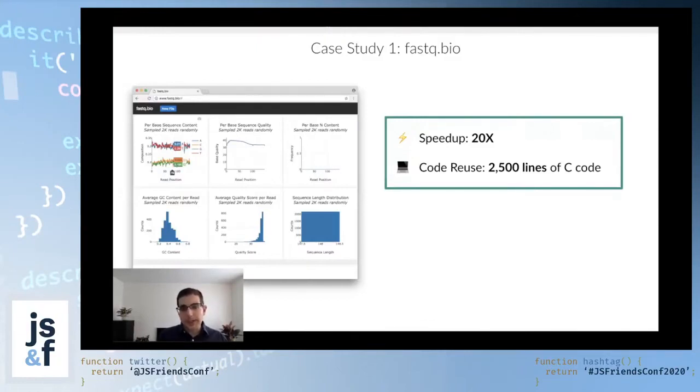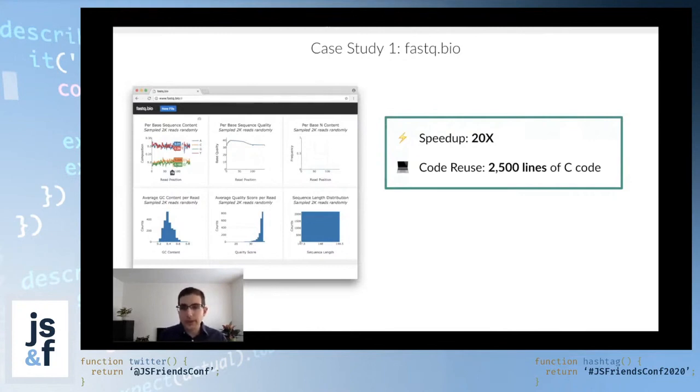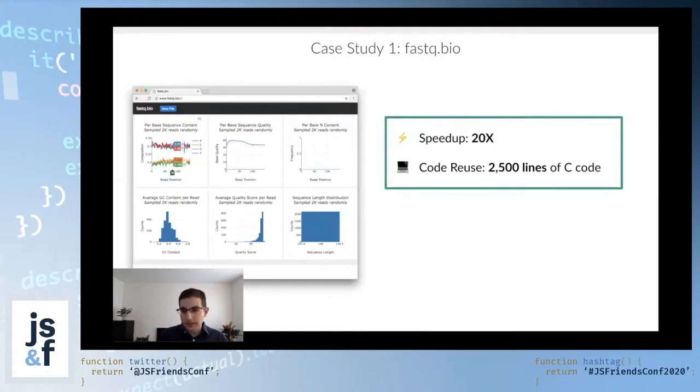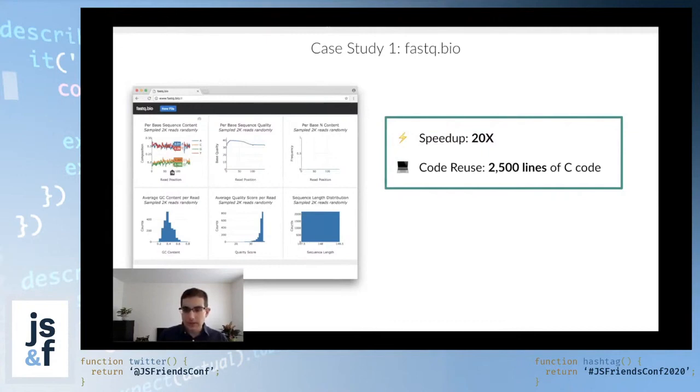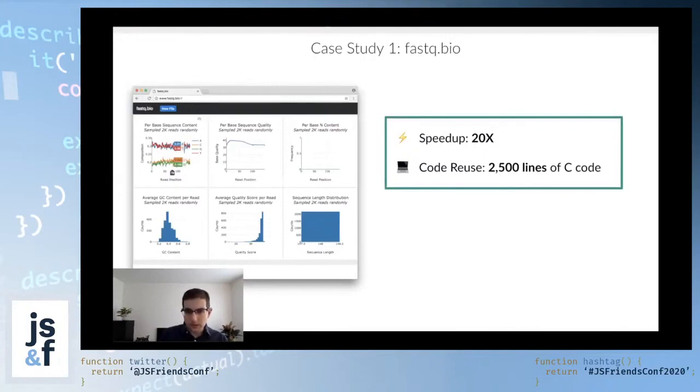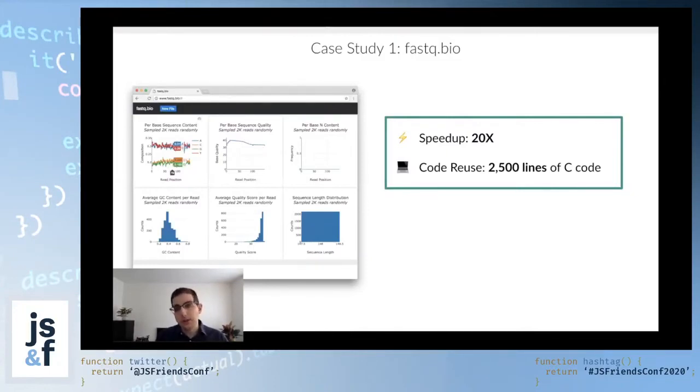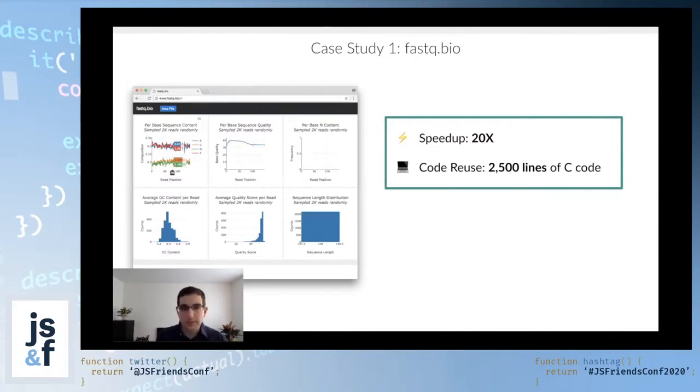Especially when you're porting complex algorithms with very specific edge cases that might not be obvious at first glance. So this was a win both on the point of view, being able to speed up the application, but also not to have to rewrite it to JavaScript and revalidate it.